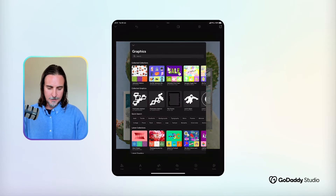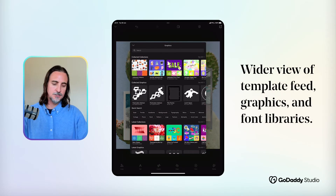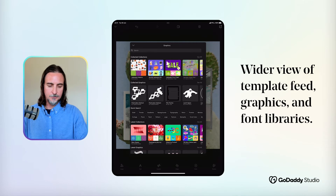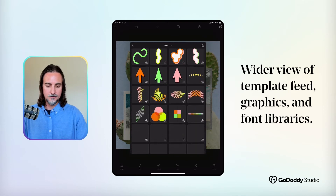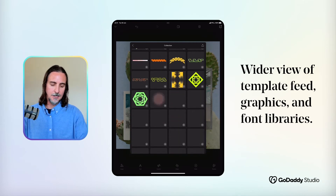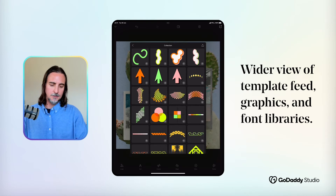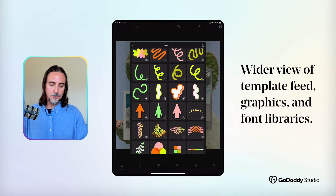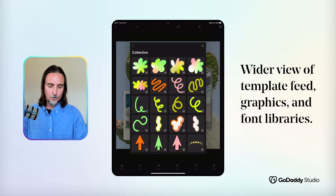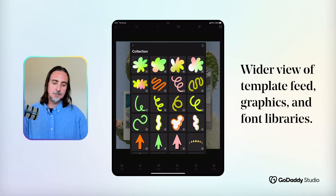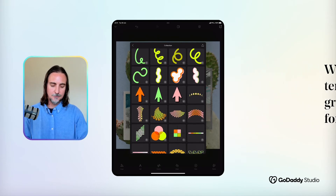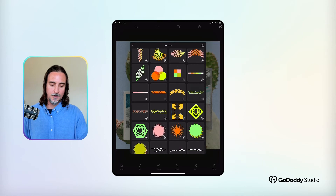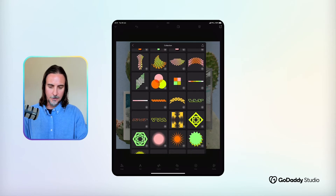You also get a couple more columns and just generally more visibility when looking through libraries. So if I open this graphic collection, for example, I think the mobile version would have two columns here — there are four. And that just gives me a little bit more of a zoomed out perspective and makes it easier for me to select the perfect graphic at a glance.